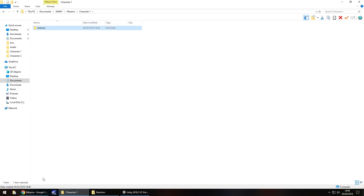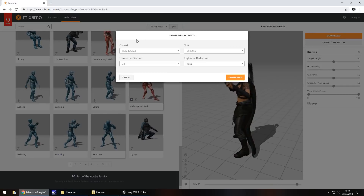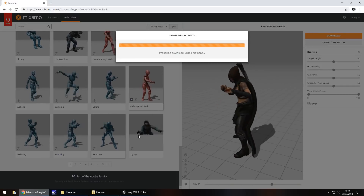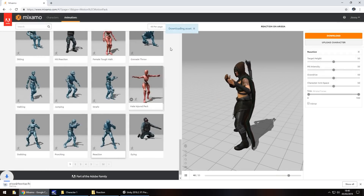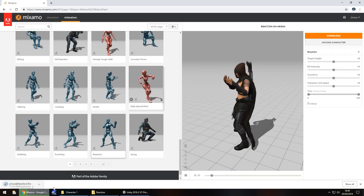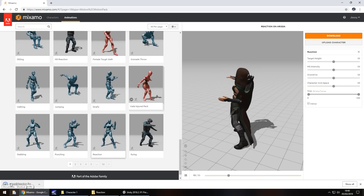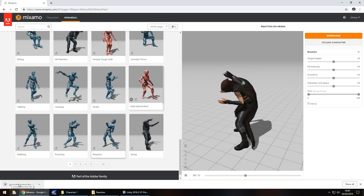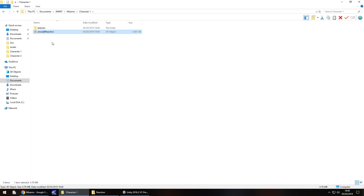Next, head back to the Mixamo website, click Download again, and change the format to FBX for Unity, then click Download. It'll do the same quick download. You'll notice the filename is the character name with an @ symbol and then the animation type. Just drag that FBX into your character folder.